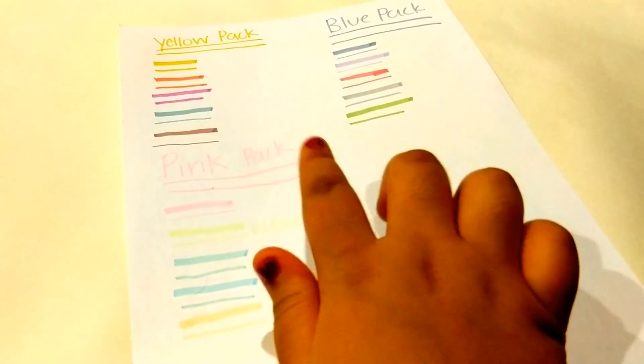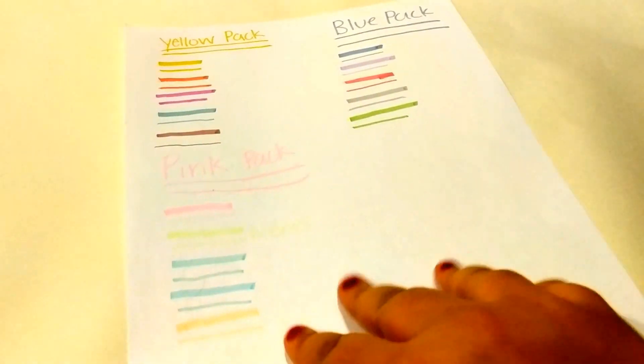So let's see if there is any ghosting or shadowing. The pink pack does it just a little bit. So this is regular printer paper and it just does a little bit.